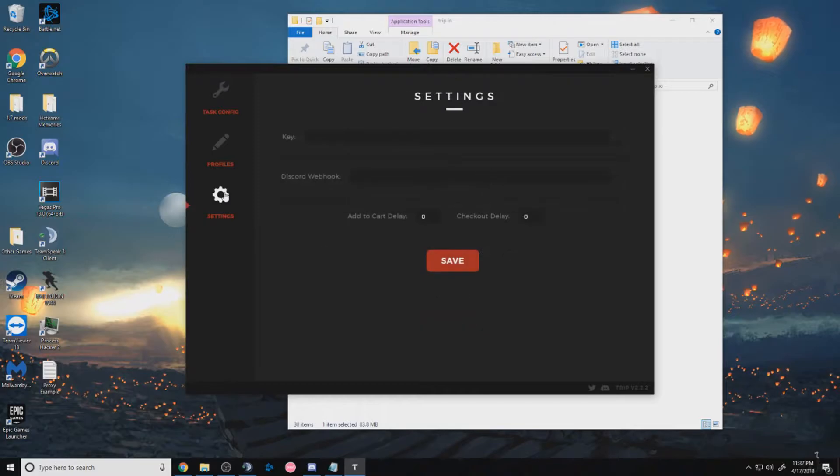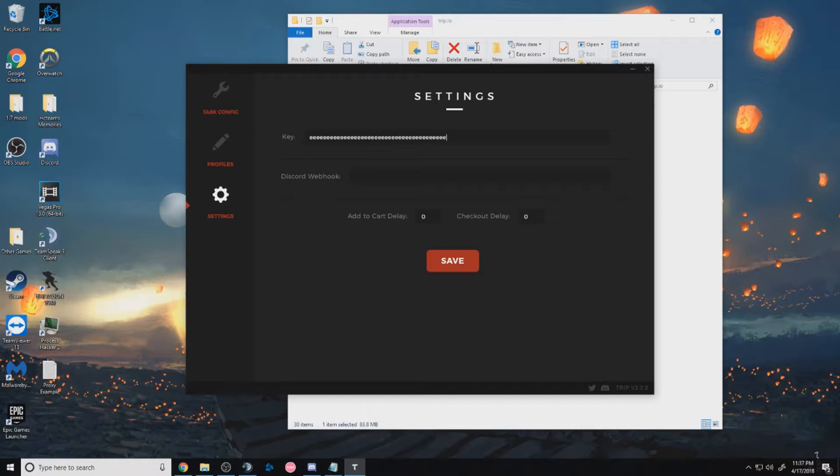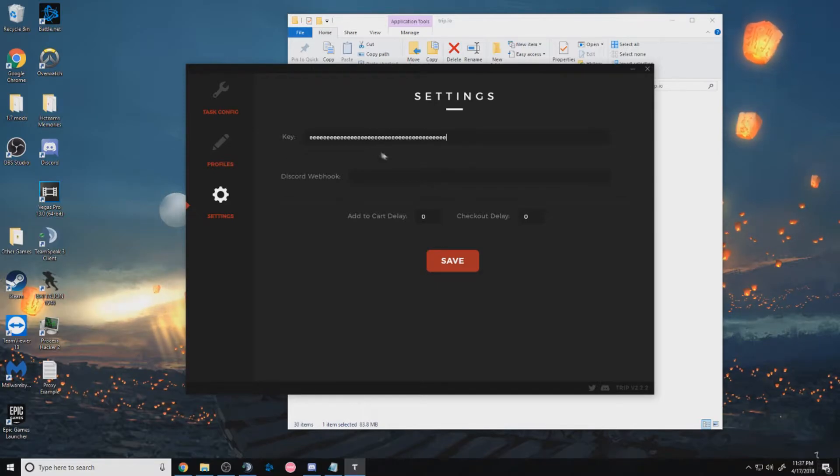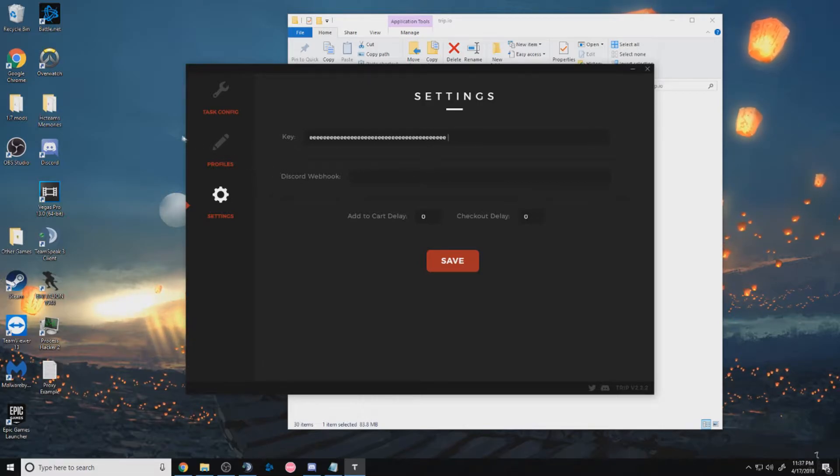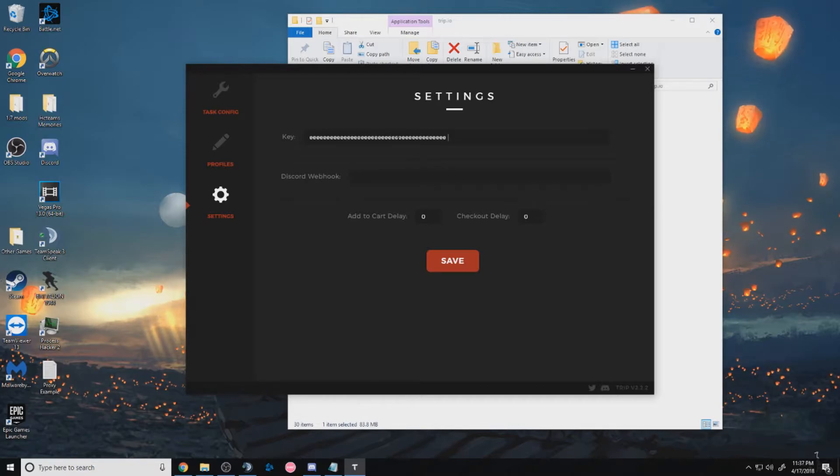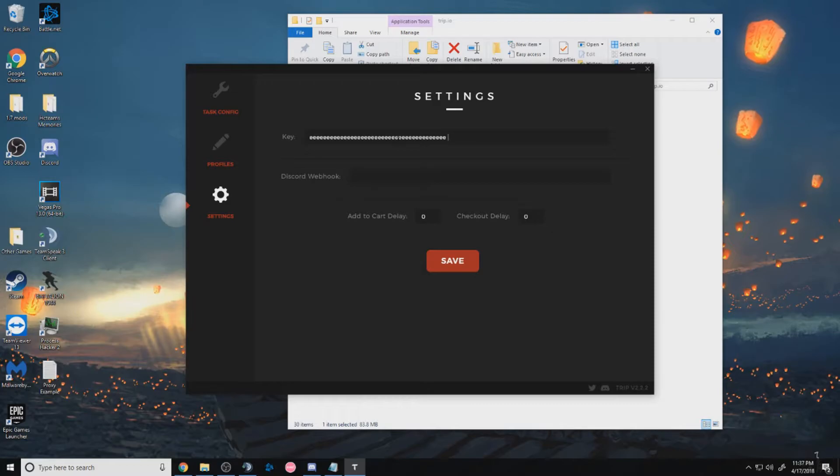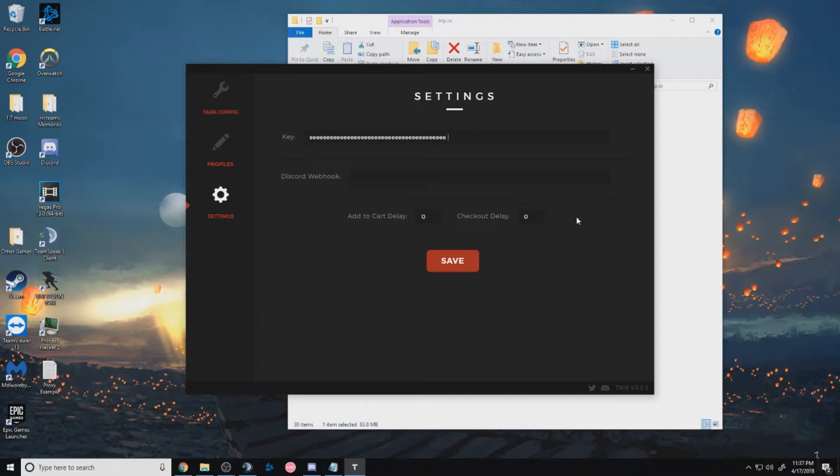And in settings, this is where you enter your key. So when you're entering your key, make sure not to leave any spaces, because users are saying that their key does not work, but something as simple as a space will mess everything up. Discord webhook basically means that when a bot is pressing process payment on Supreme, they'll try to find a confirmation number if possible and send it to your Discord channel of your choice. And just add your card delay and checkout delay, all preference.